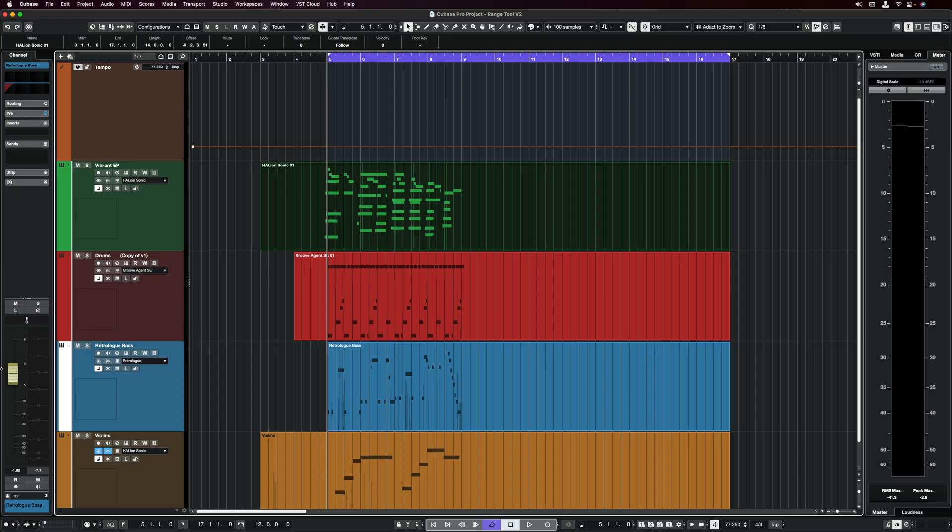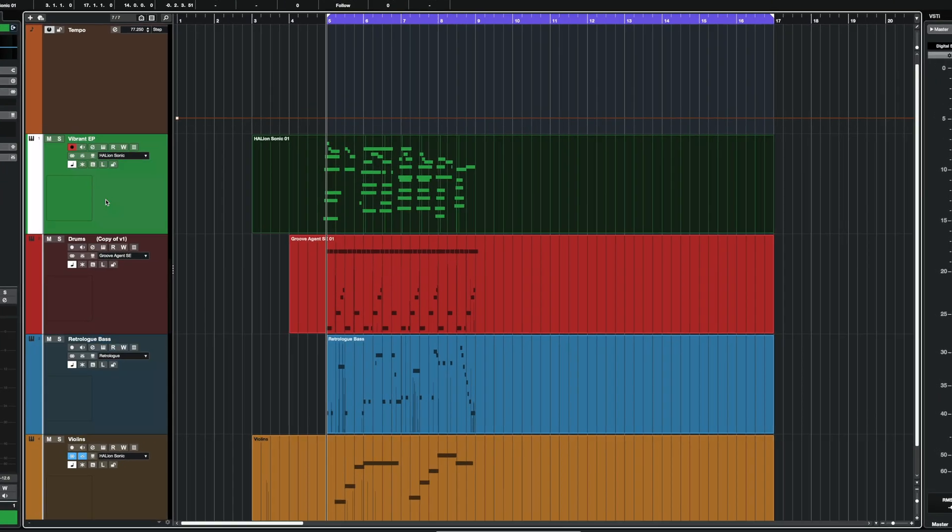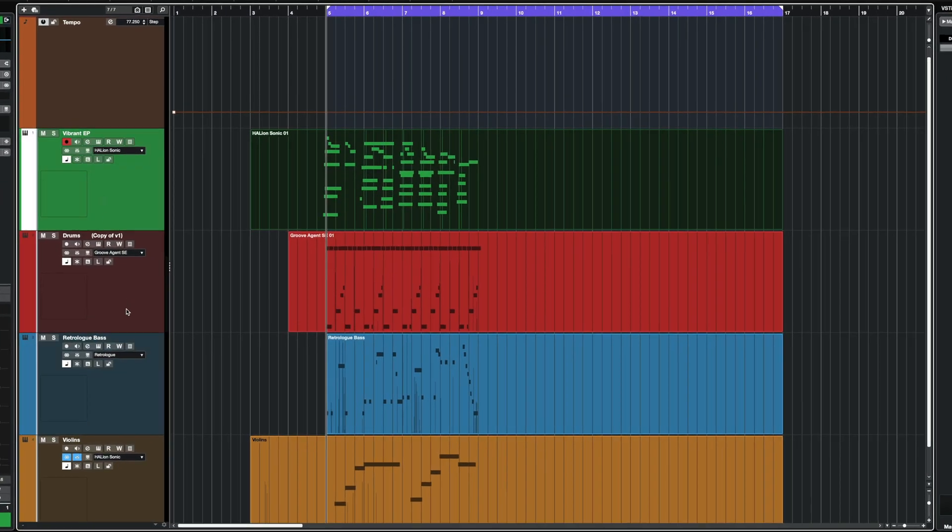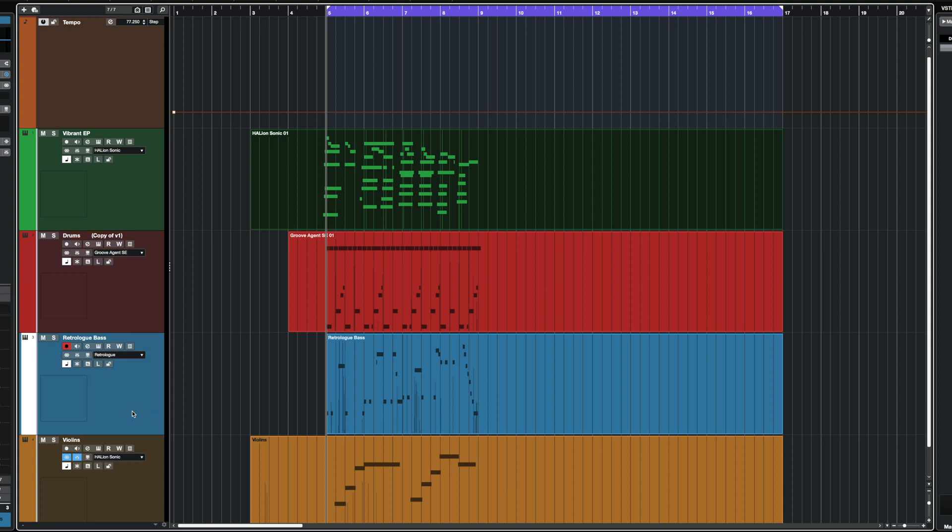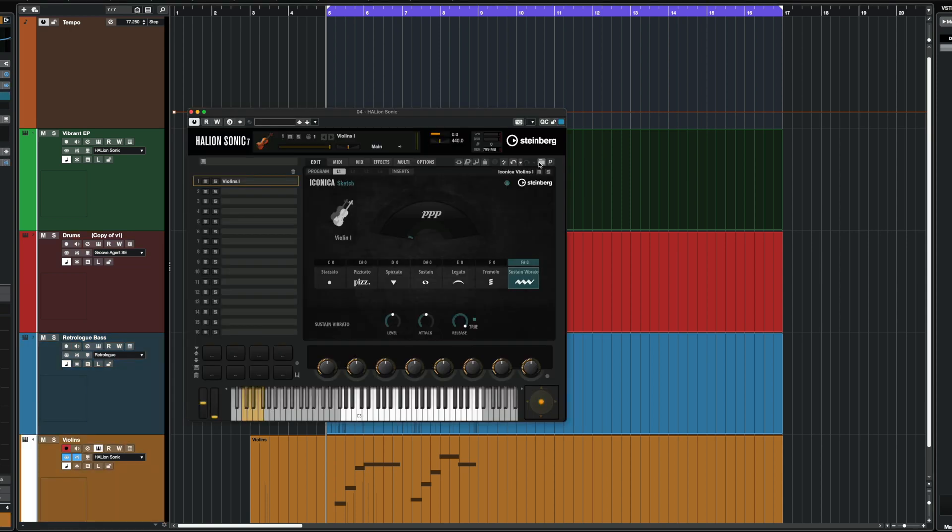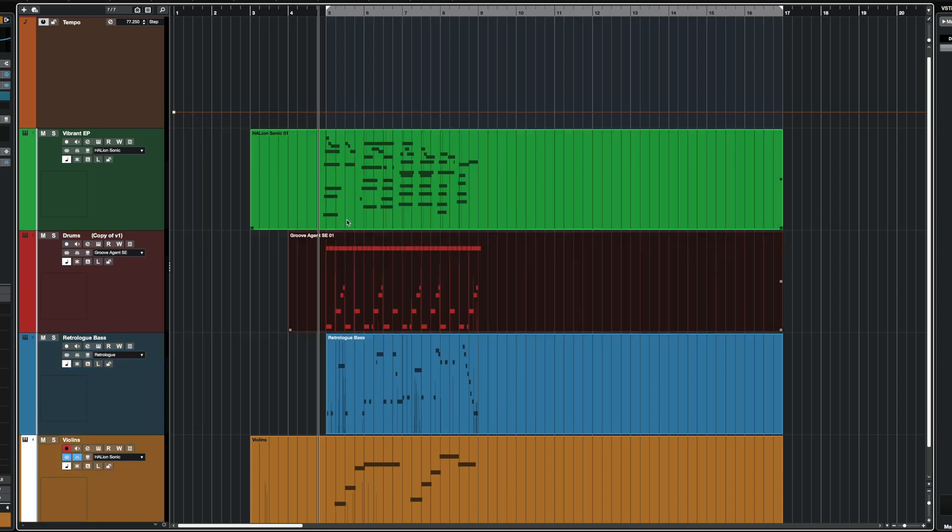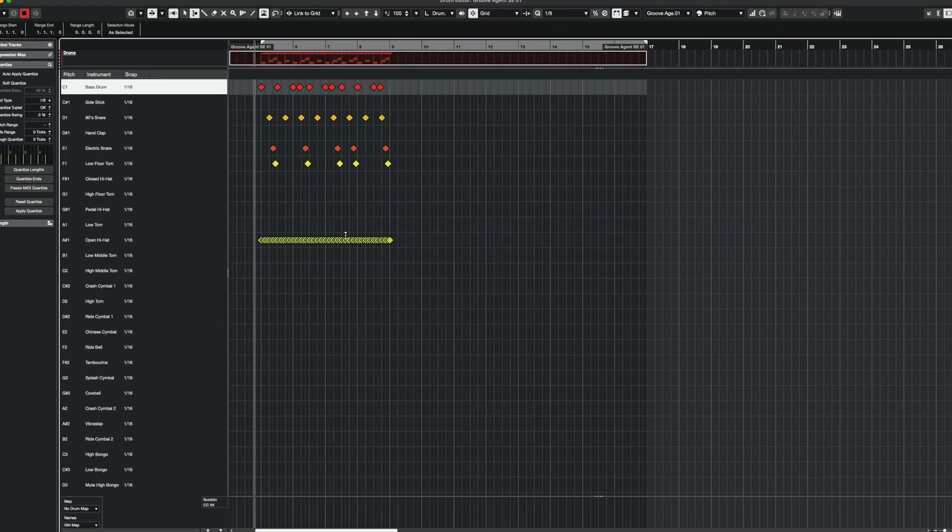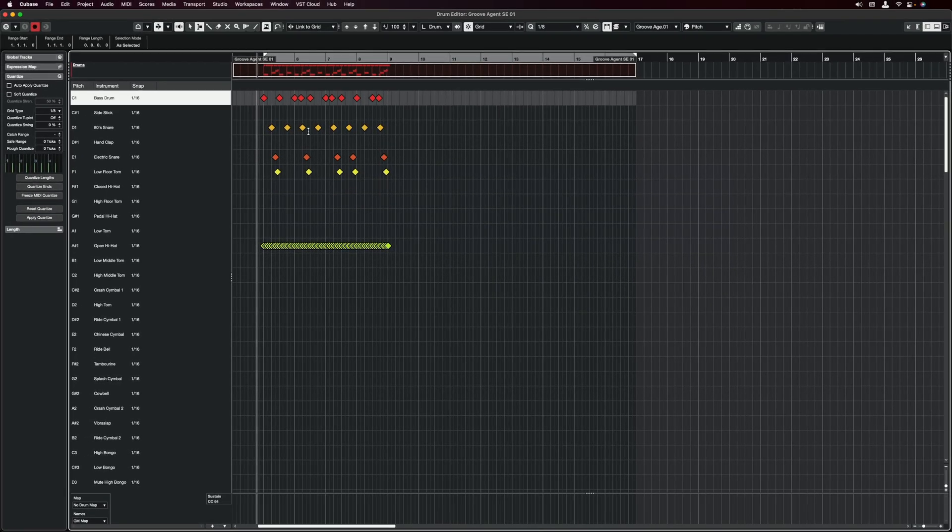In order to show you what you can do with the Range Tool in the Key and the Drum Editors, let's work on this beat that I've started right here. As you can see, I have an EP, I have some drums, I have a bass from Retrologue, and I have some violins from Iconica Sketch. Let's start with the drums. I'm going to open the Drum Editor and here's my drum part.